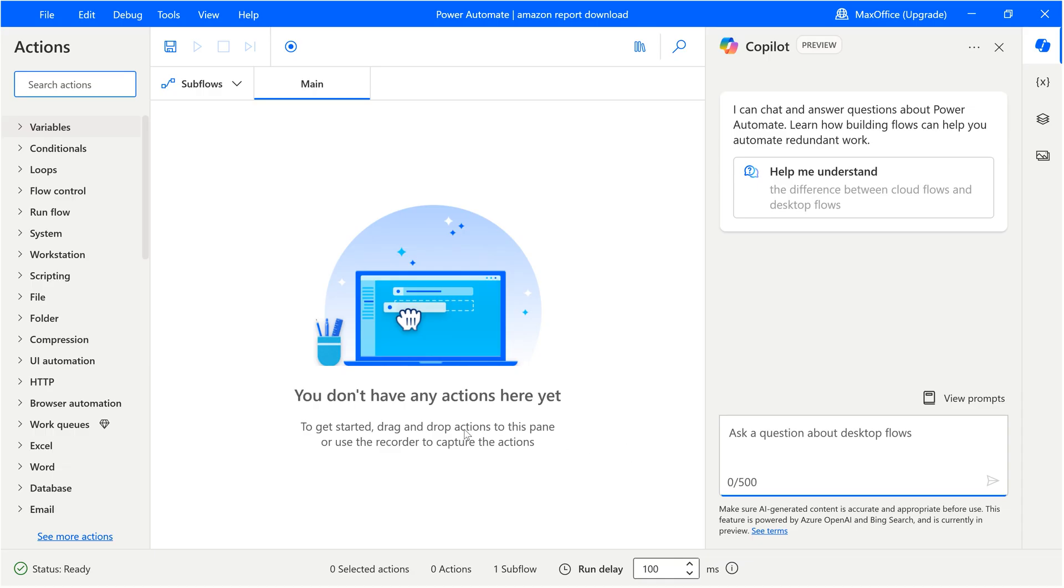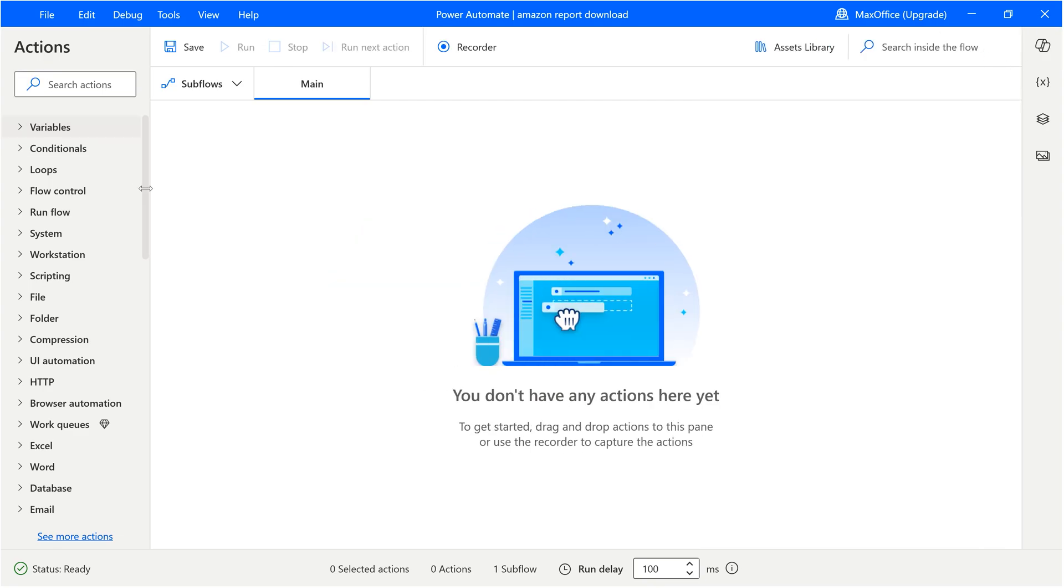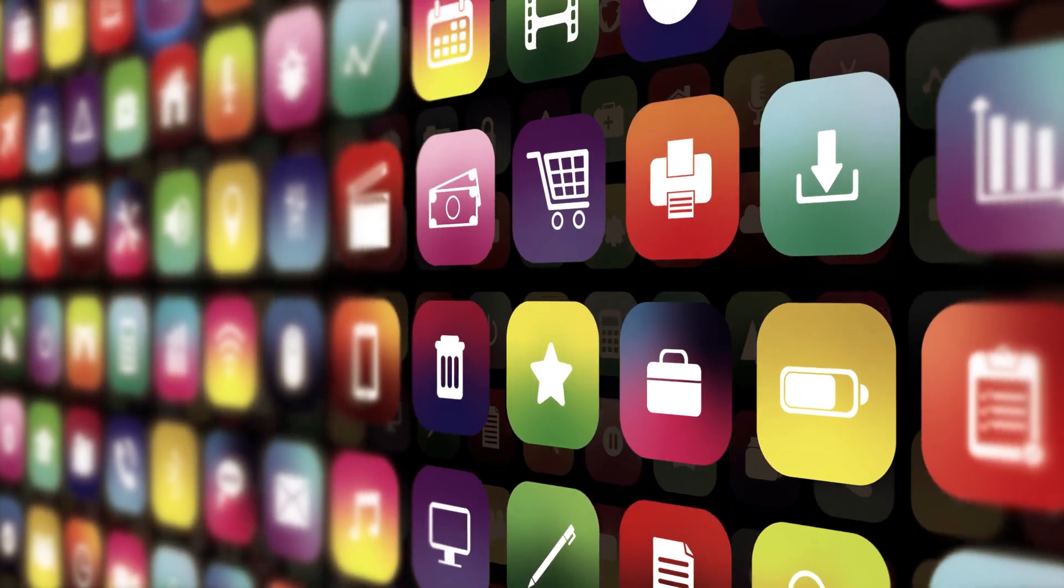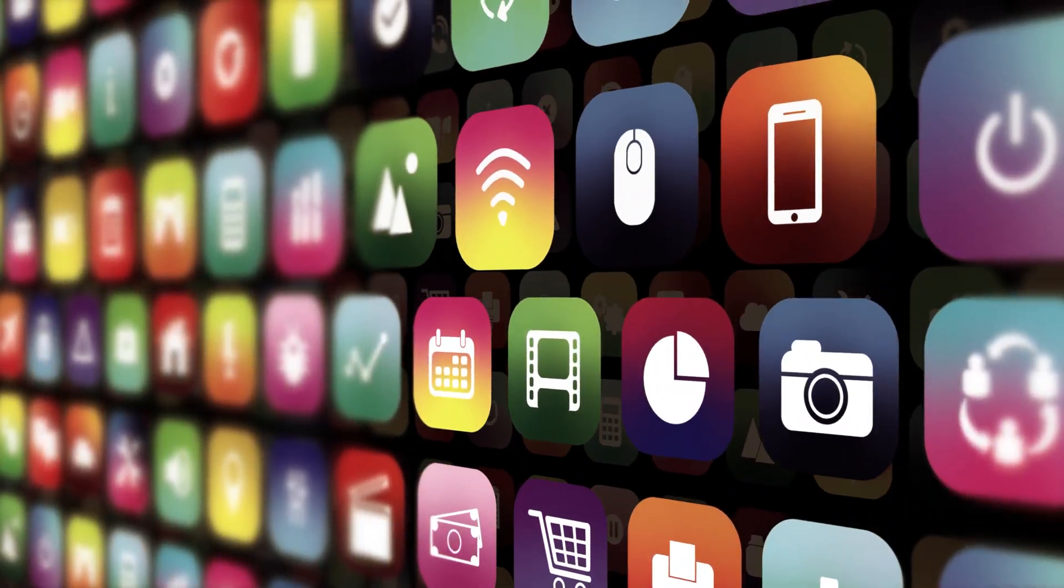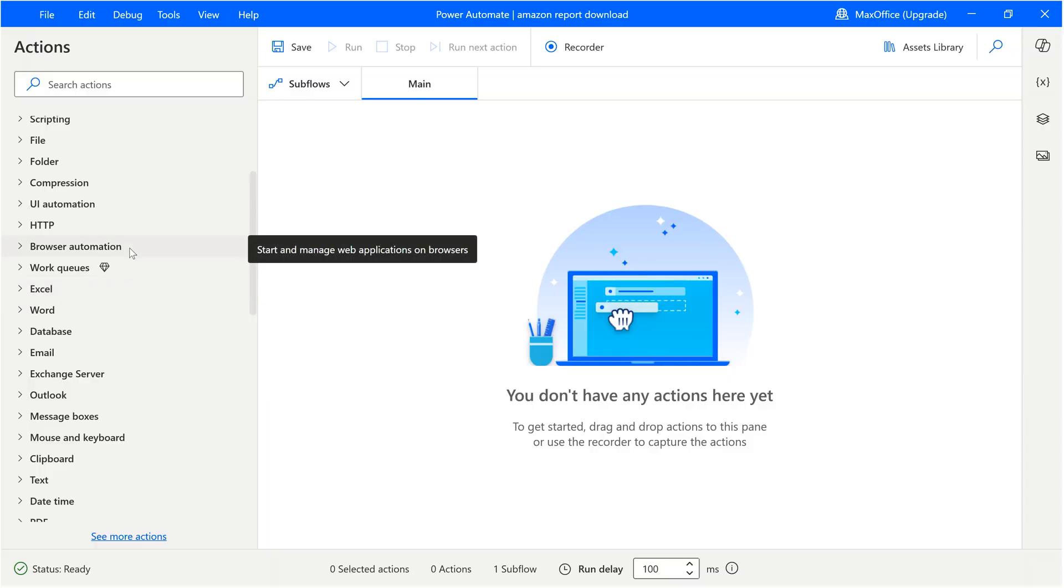This window has three parts: actions, the actual steps we are going to record or perform, and then another window on the right side. We don't need copilot in this video, so I'm going to close it. There are lots of actions. It literally works with any desktop or browser based app. We're going to use the browser automation.